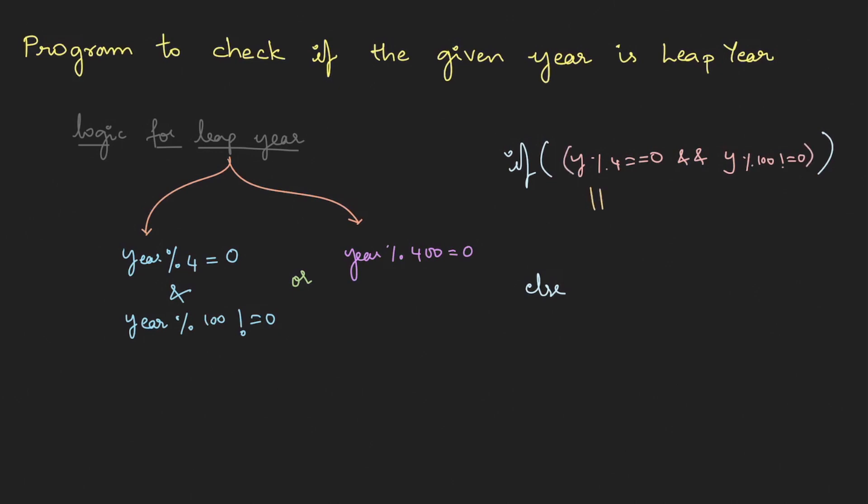one condition. Or, the second condition is year modulus 400 must be 0. If any of these two satisfy, then we're going to print it as leap year, otherwise it is not a leap year. Okay, let's do this